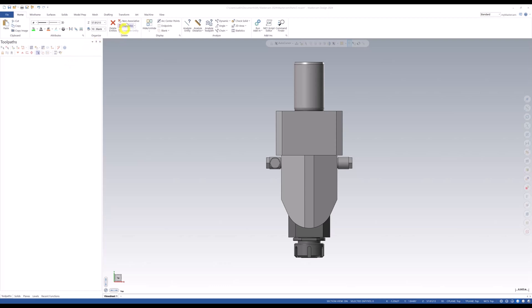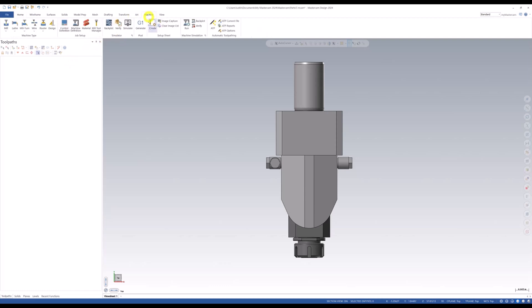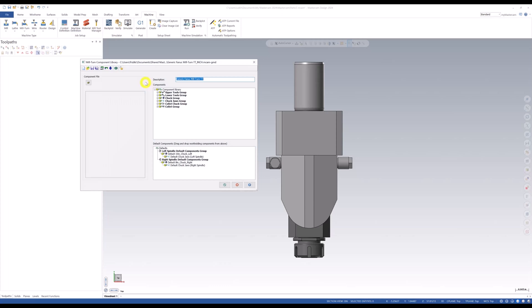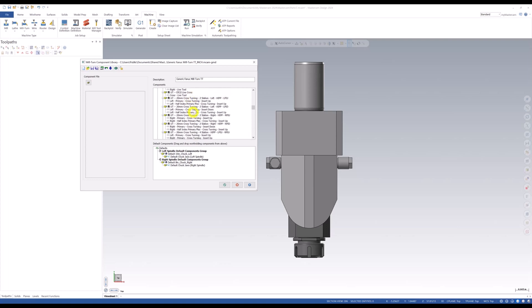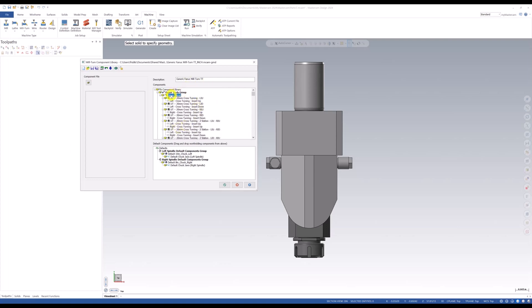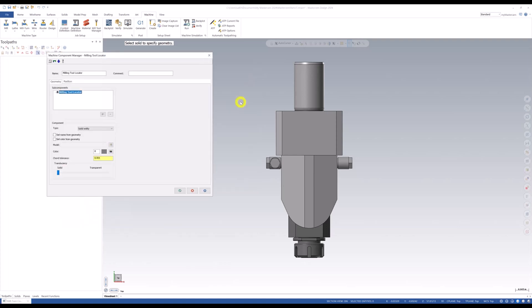Once that's done, we can jump back into the component libraries. If we go to the machine tab and machine definition, this will now launch our component library here. We want to expand our upper group. If we expand that, that's actually all our tools in there. So we can go to our upper turret, right click, say add component, and we're going to grab our milling tool locator right here. Pick that.